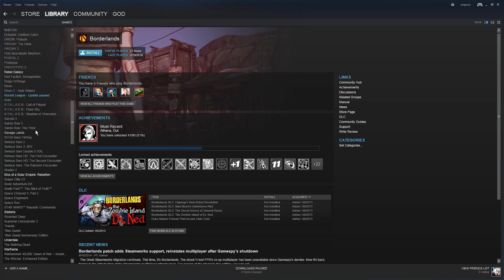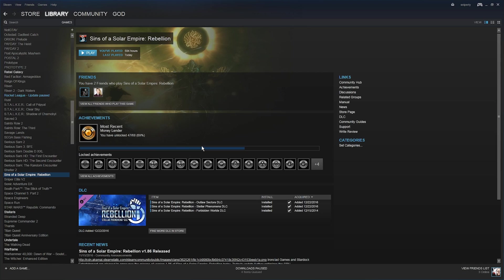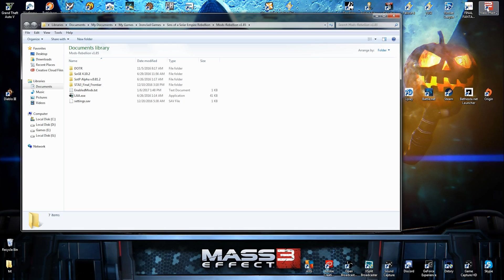Where the fuck is Sins? Here it is. Sins of a Solar Empire Rebellion. I got three DLCs installed. Let's say that this is a fresh install. I just installed the game. Let's get out of Steam now.